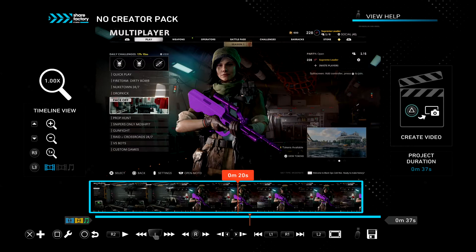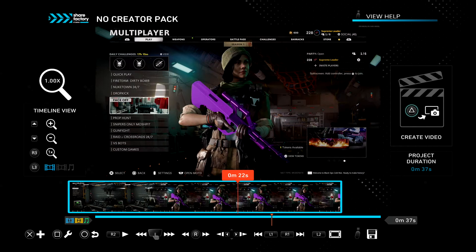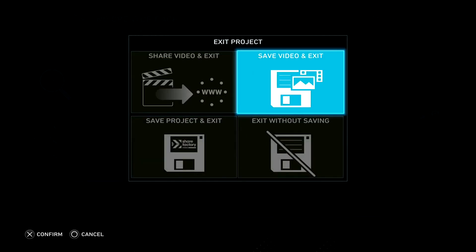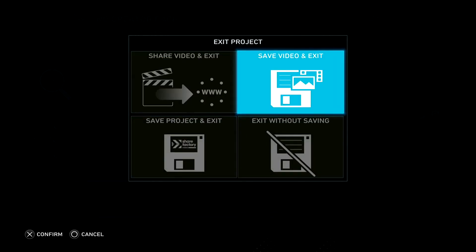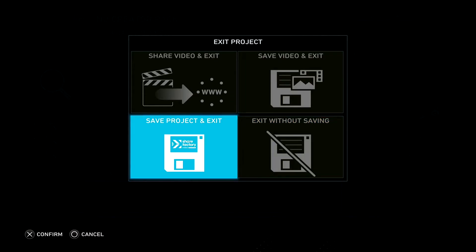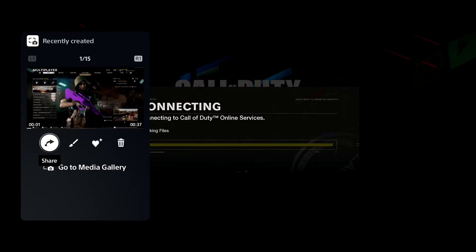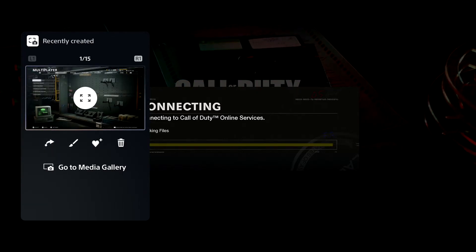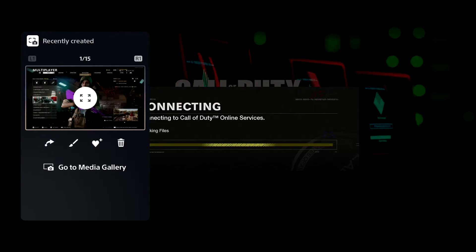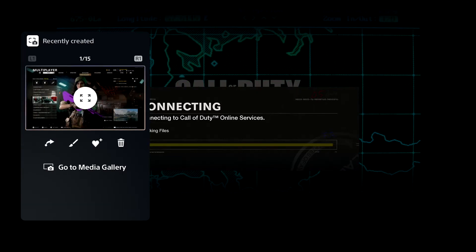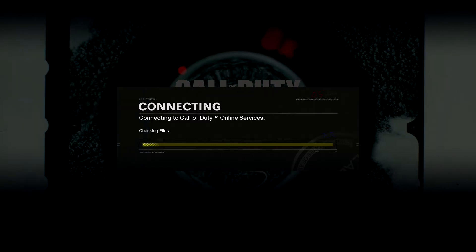If you want a full video on how to edit in ShareFactory, I'll make that too. But for right now I'm going to show you how to post to YouTube. When you're done editing, press Circle and it'll bring up options to save video and exit or save project and exit — that's up to your preference. Let's say you're ready to upload and you just wanted to trim it without too many edits.